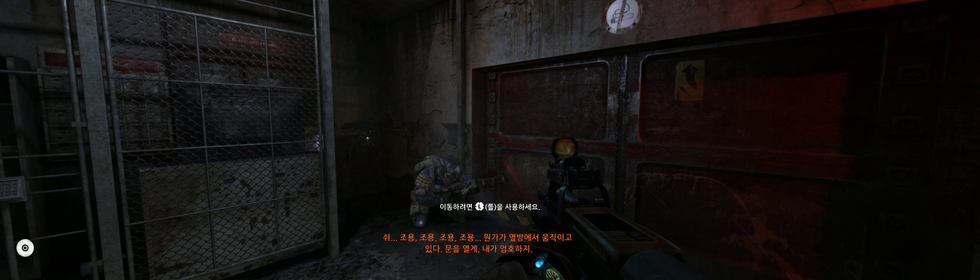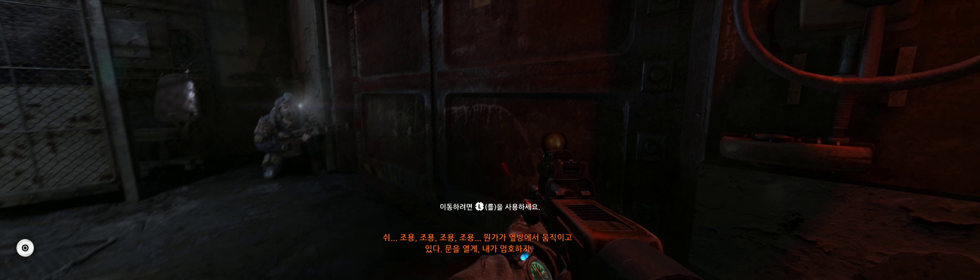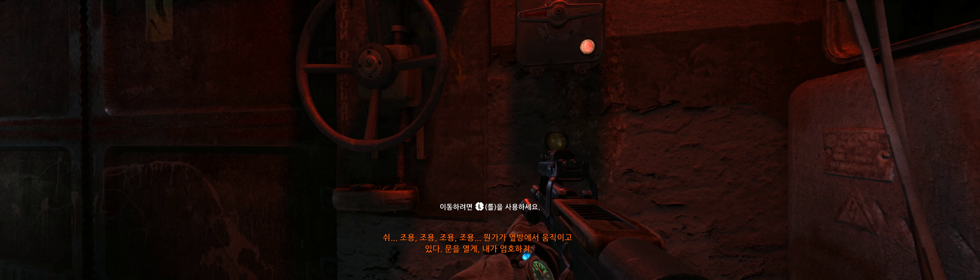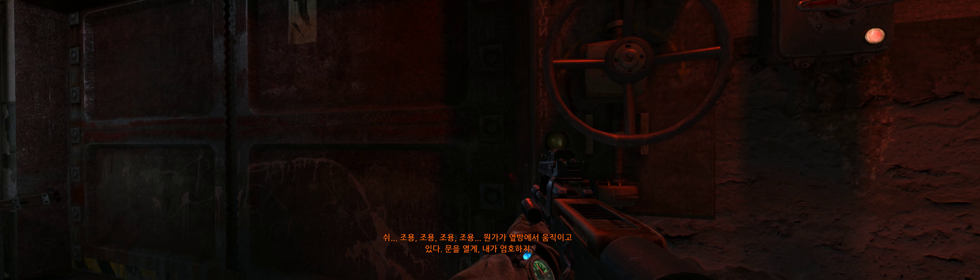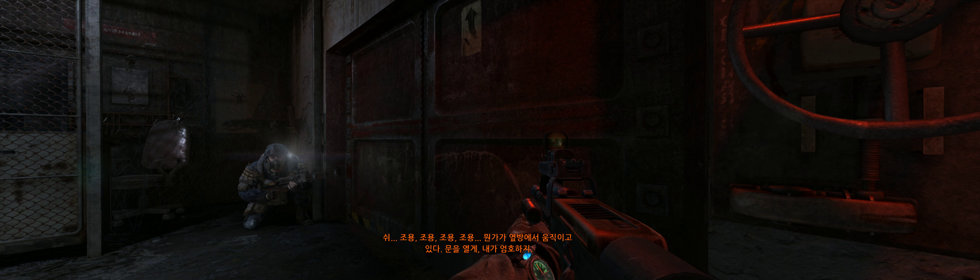Something is moving in the next room. Open the gate, I'll cover.